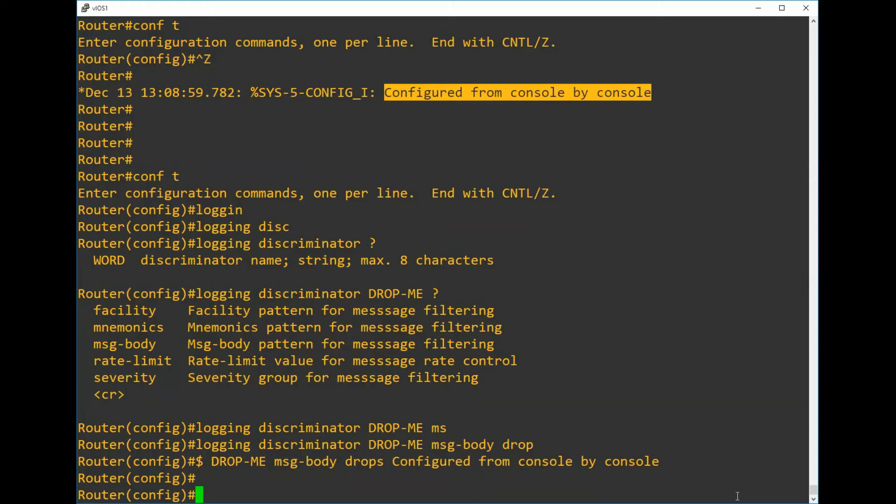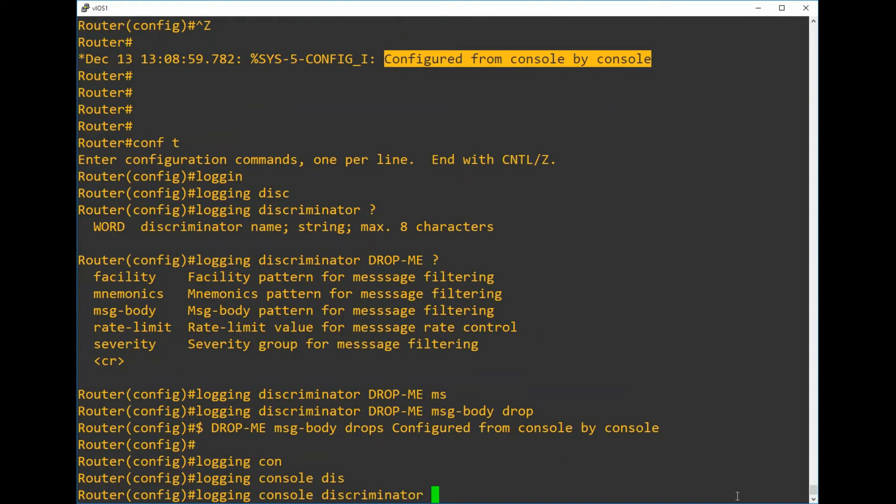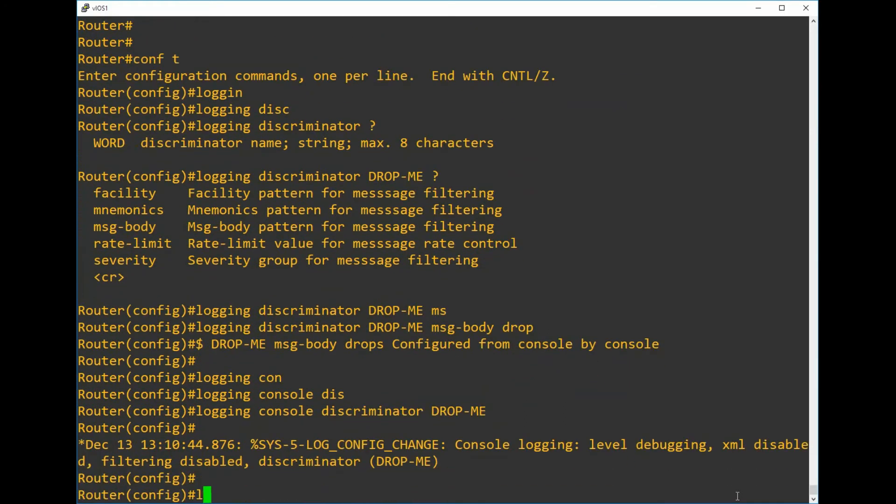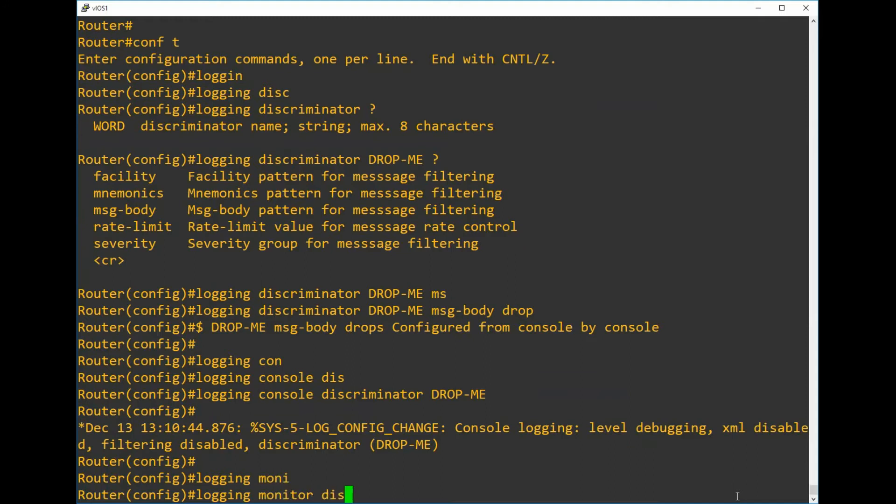We've created a filter but we still need to apply it for it to take effect. There are several locations that you can apply it to. For this particular demonstration I'm just going to apply it to the console and to the monitor, but you could also apply it to a remote syslog server or to the buffer log which is local to the device. The syntax to achieve this is logging console discriminator and the name of our discriminator, and the same goes for a monitor - we just replace the word console for monitor.